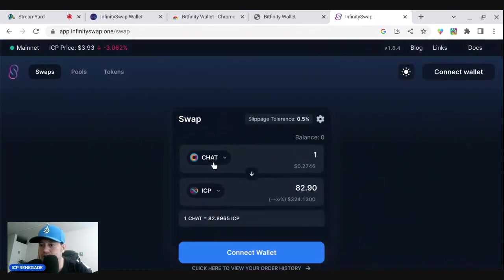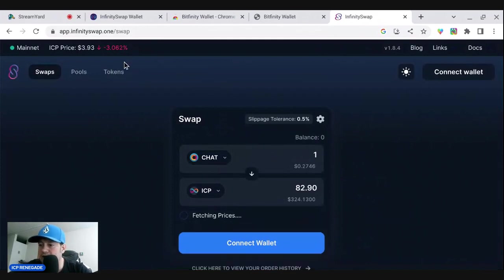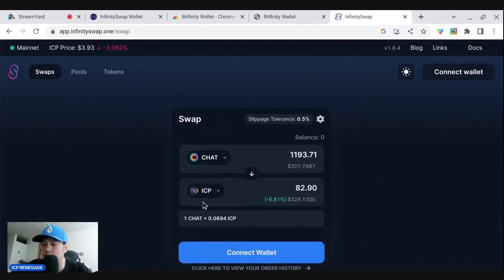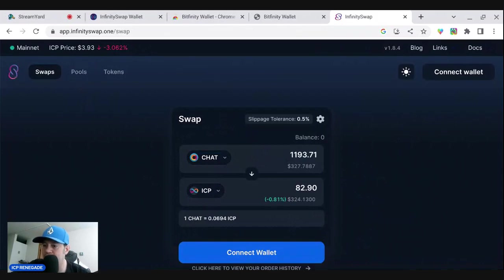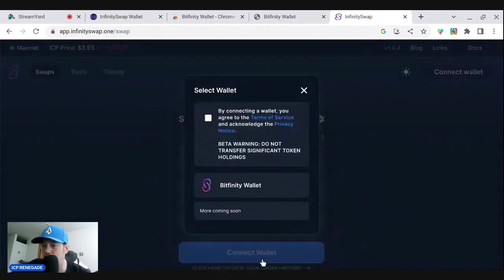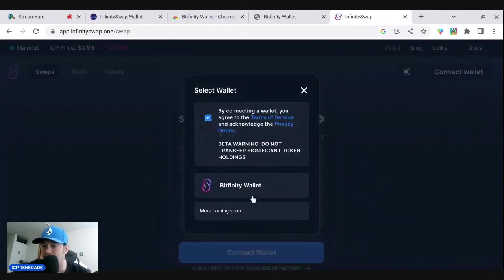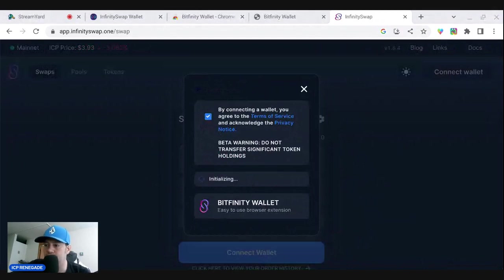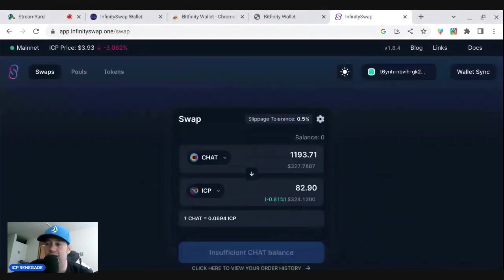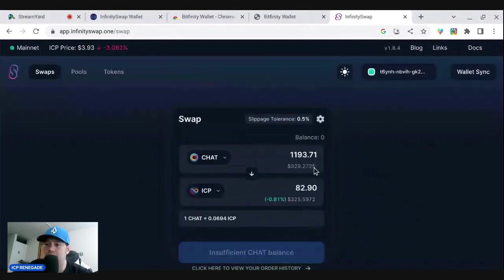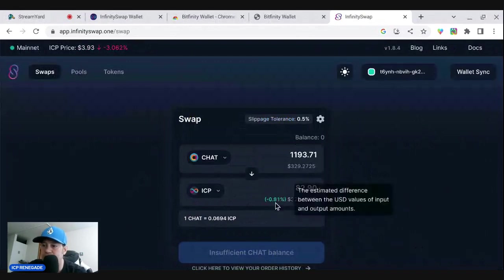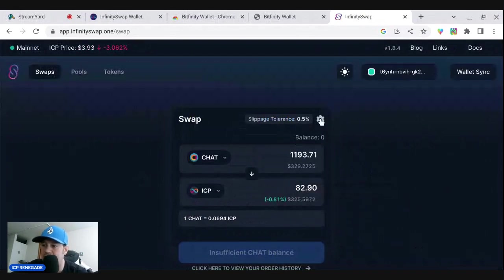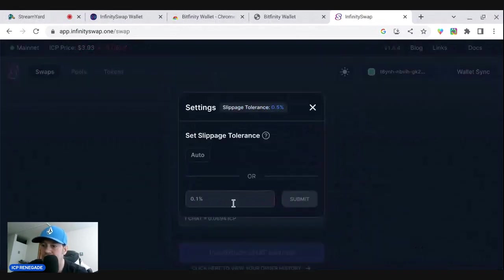So that's pretty cool. And of course, before you, if you want to trade, you're going to have to connect a wallet, right? So that's what I would do. Connect wallet - by connecting wallet you agree to the terms of services, all of that. And then Bitfinity wallet, then it will prompt a notification over here for you to allow or decline and you allow that. So here we go.